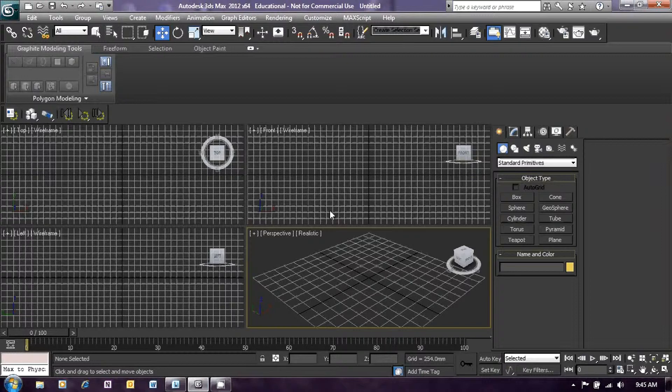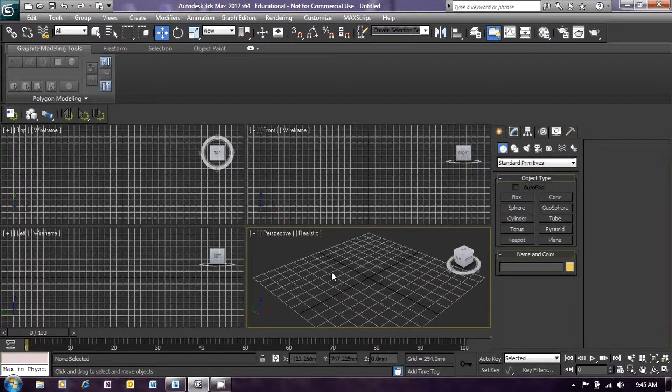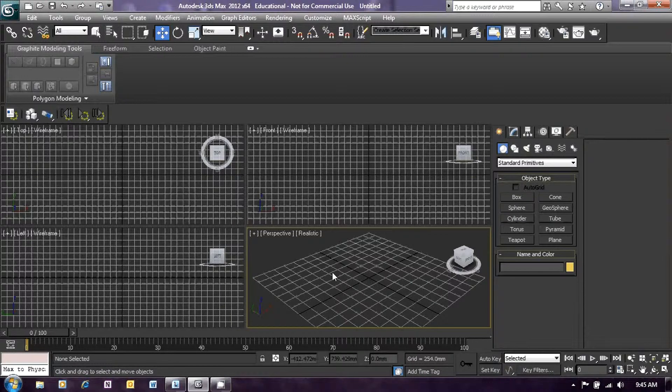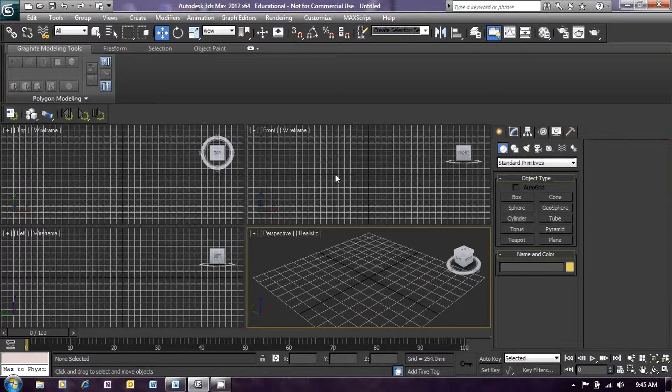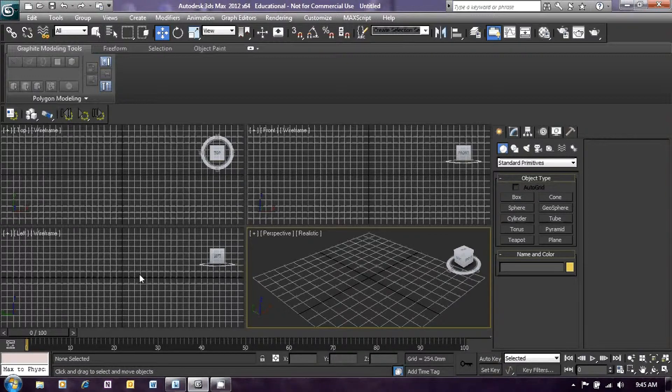On the main window here, you will see the perspective screen that I'm hovering over at the moment, and there are also three orthographic screens: a front, a top, and a left view.